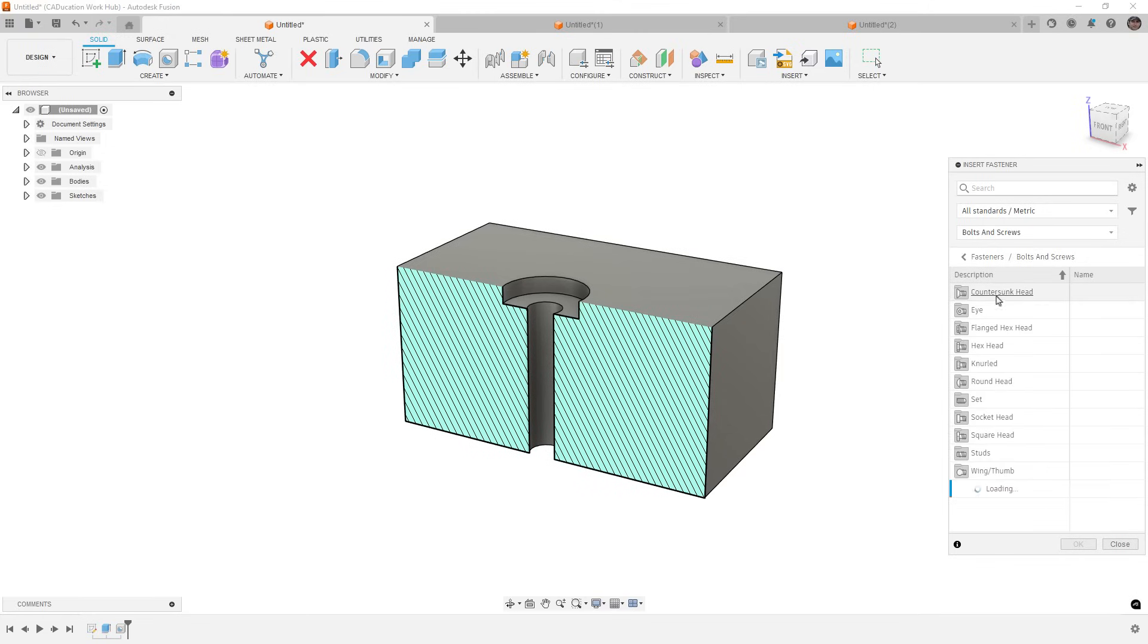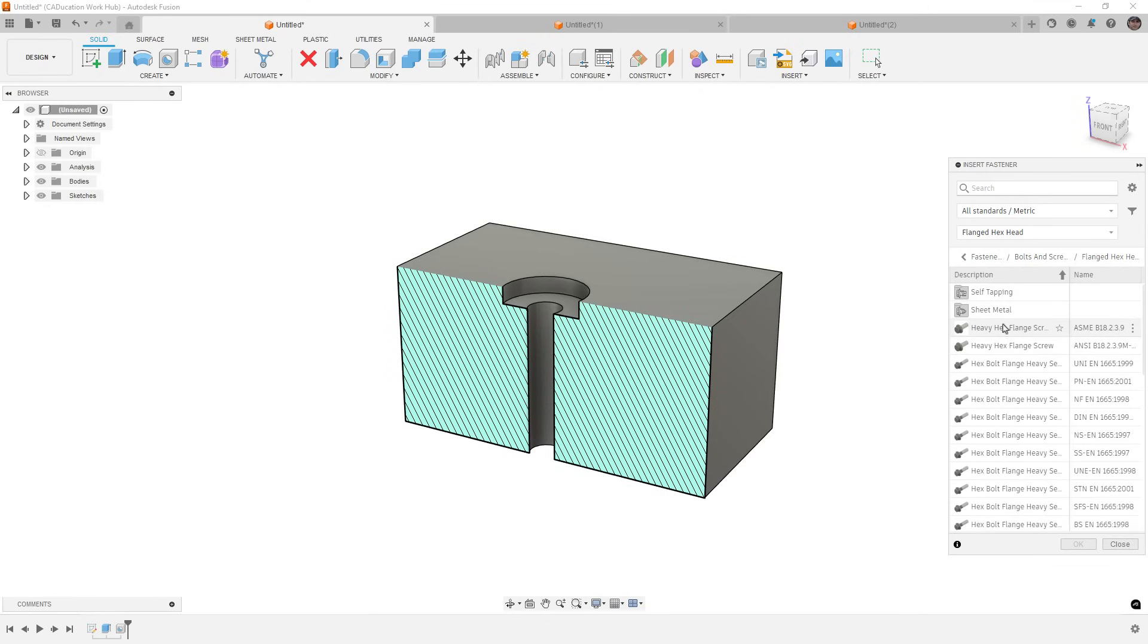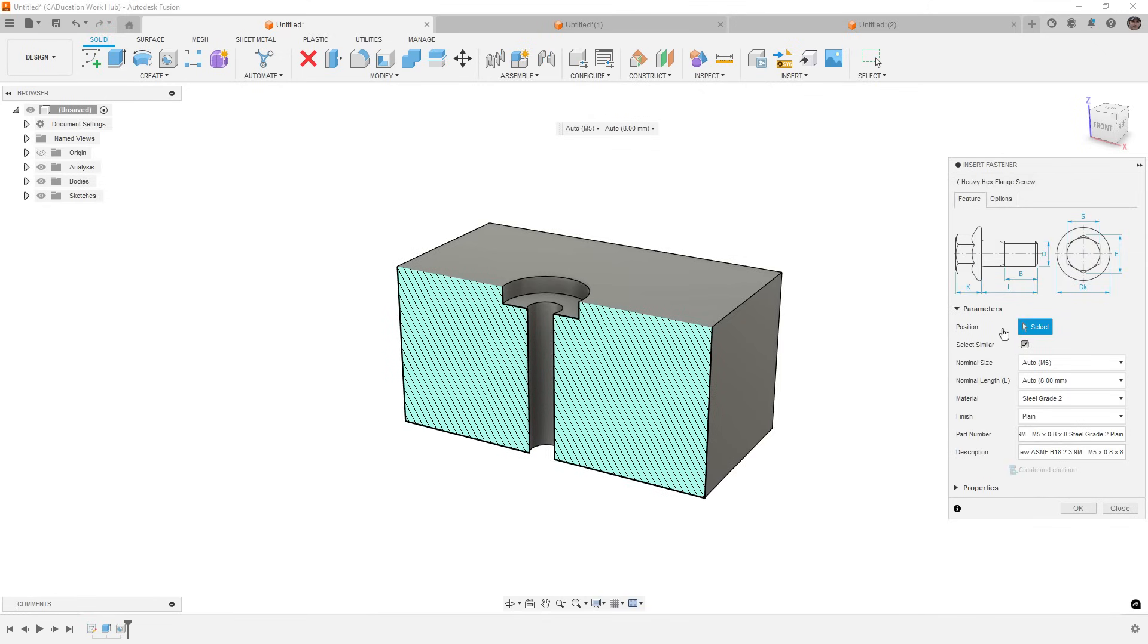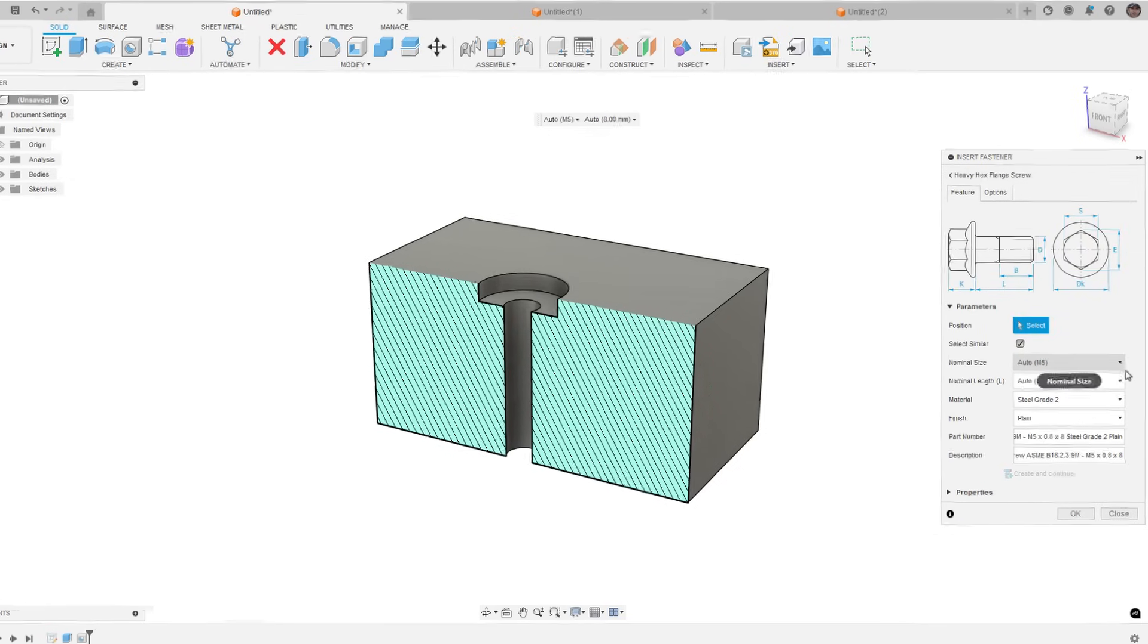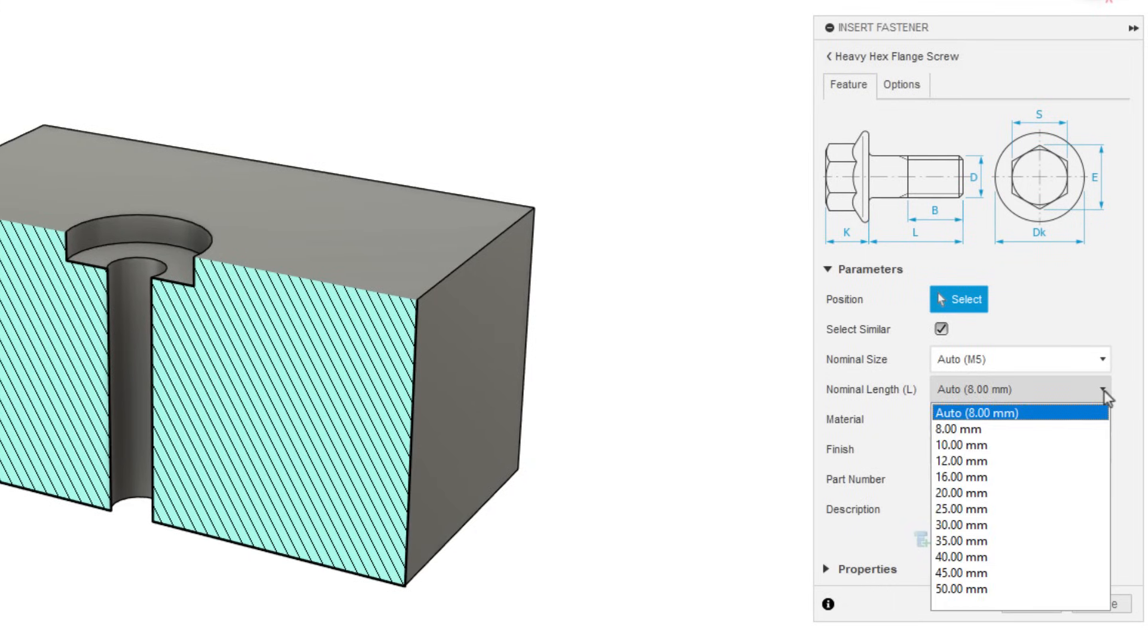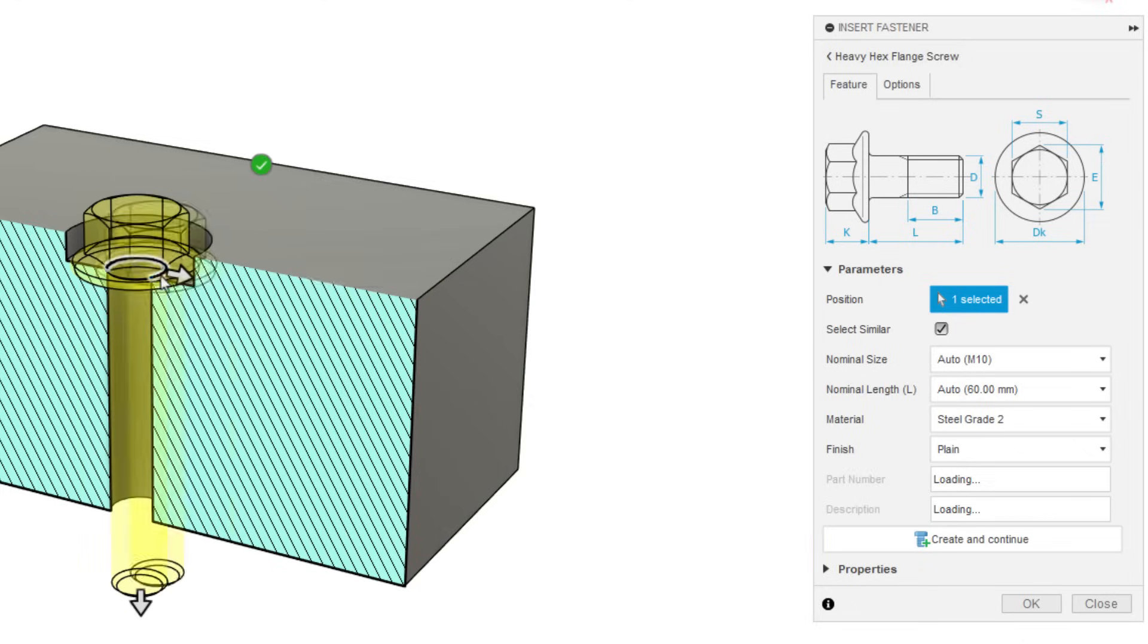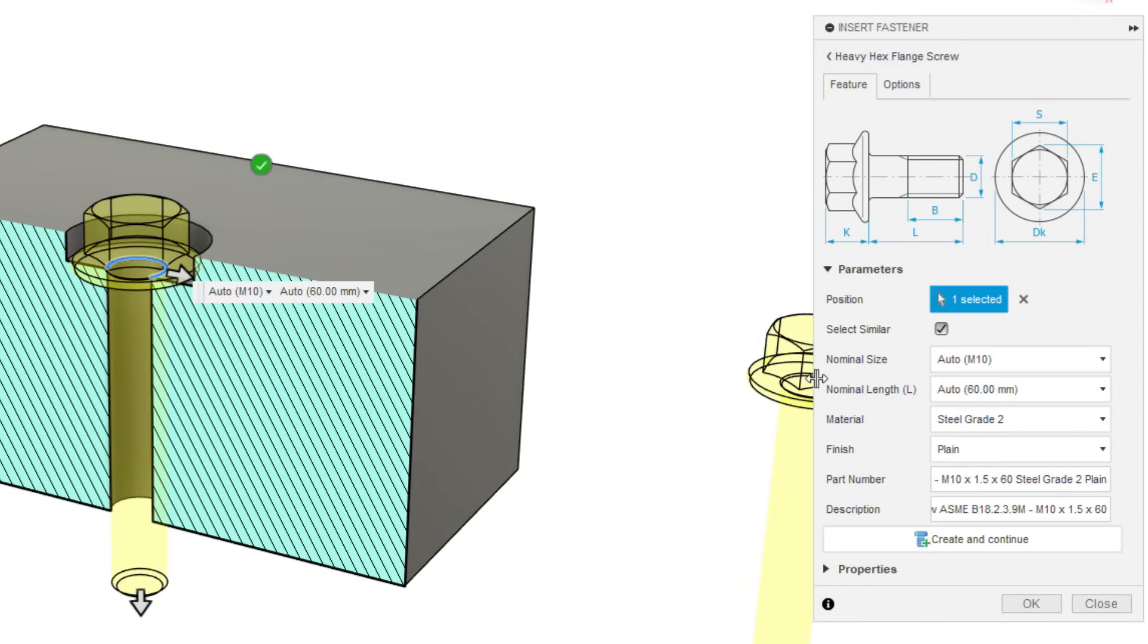So what that looks like is if we are going in and I'm going to pick, let's say a flanged hex head, I'll just pick this top one here. If we're going to go in and we're going to use this tool, we want to make sure that the nominal length is set to auto. This is not available for all hardware. I have found some cases like self tapping screws where I don't have an auto length option. But what this allows us to do is it allows Fusion to identify not only the diameter, because the nominal size is set to auto, but also the length.